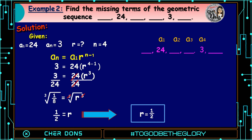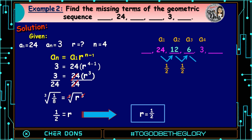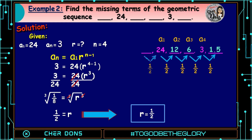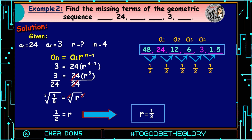Solving for the missing terms: 24 multiplied by 1/2 equals 24 divided by 2, which is 12. 12 times 1/2 equals 6. 6 times 1/2 equals 3. 3 times 1/2 equals 1.5. For the first term, we multiply backwards: 24 multiplied by 2 equals 48. Therefore, the missing terms are 48, 12, 6, and 1.5.